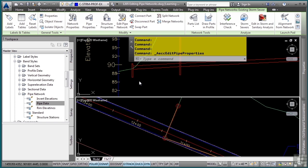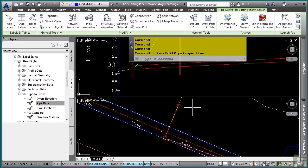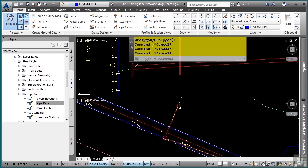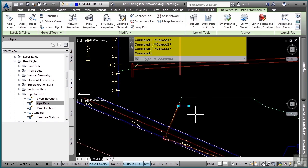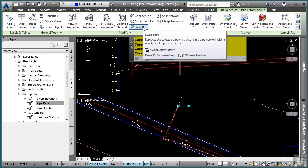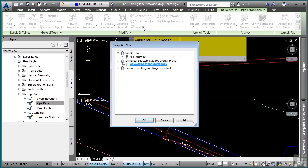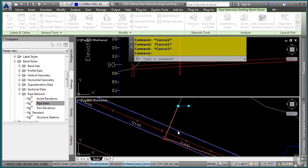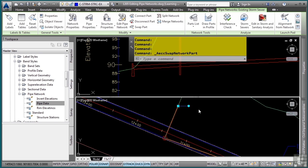Let's say as we were placing the pipe network object, we forgot to select the correct structure. I want to swap out this part for a wing wall. You can do this in the plan or the profile view. I'll hit escape and select that structure, and I'll go to the swap part tool in the modify panel. In this case, it's a concrete rectangular headwall, so I'll select that and click OK.